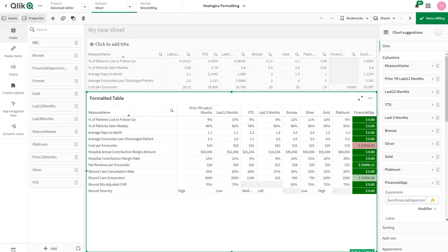So here's the finished table with all the formatting applied, where we have, as you would see, for each row, some are percentages, so on and so forth.